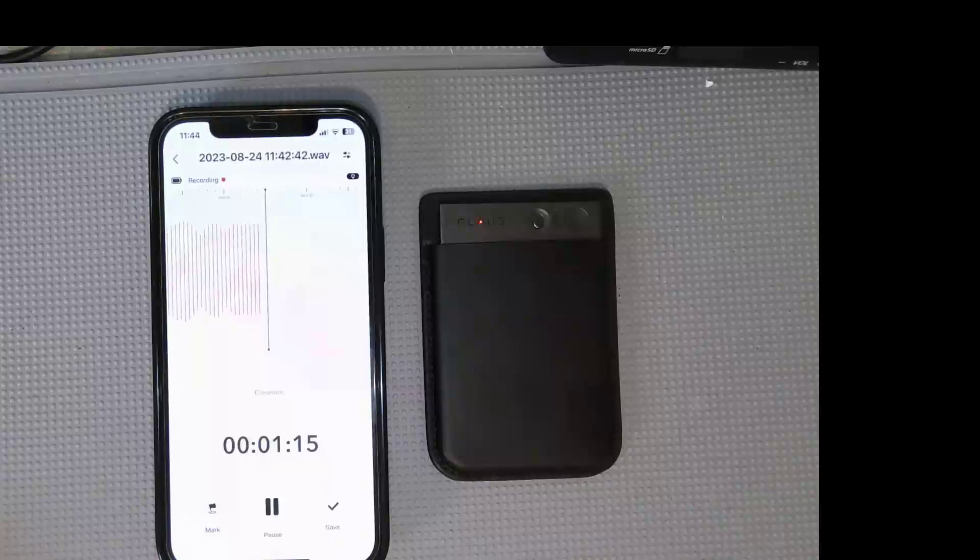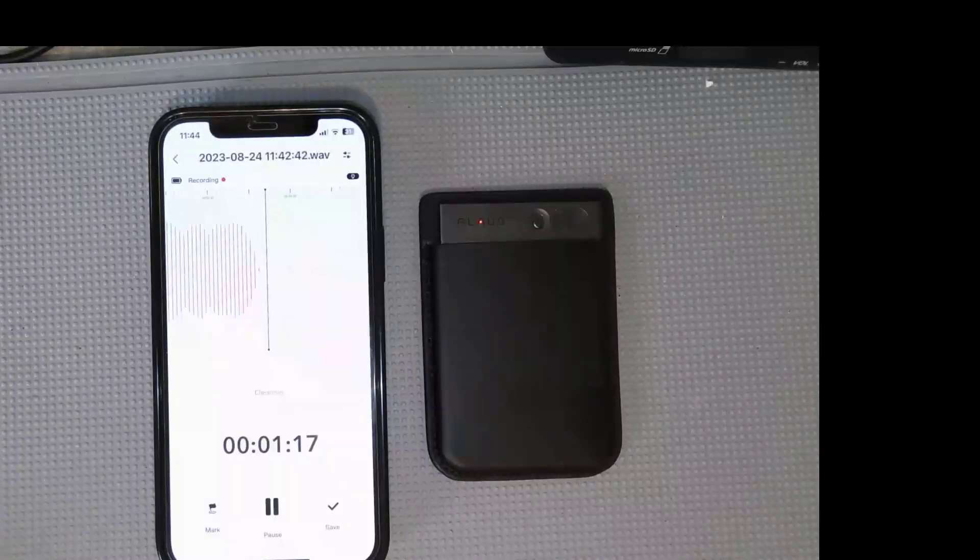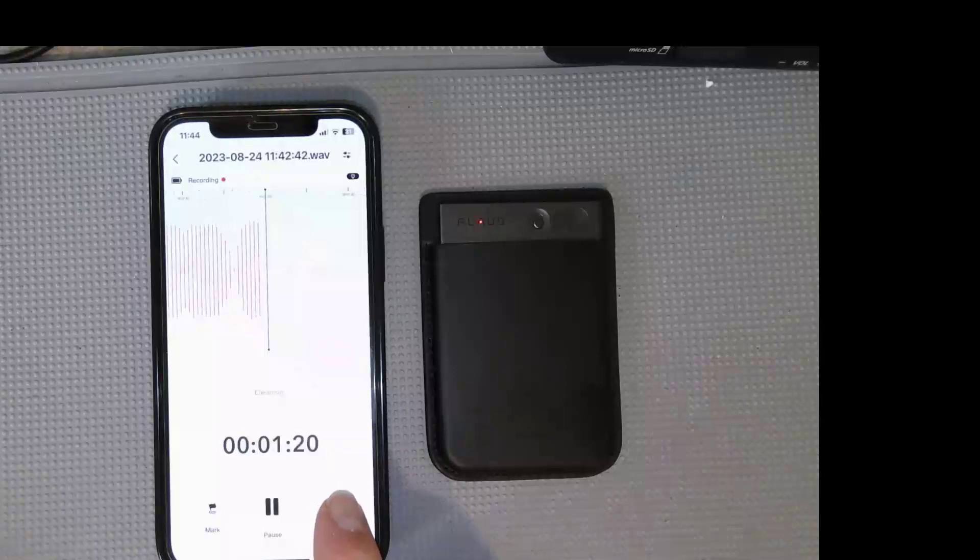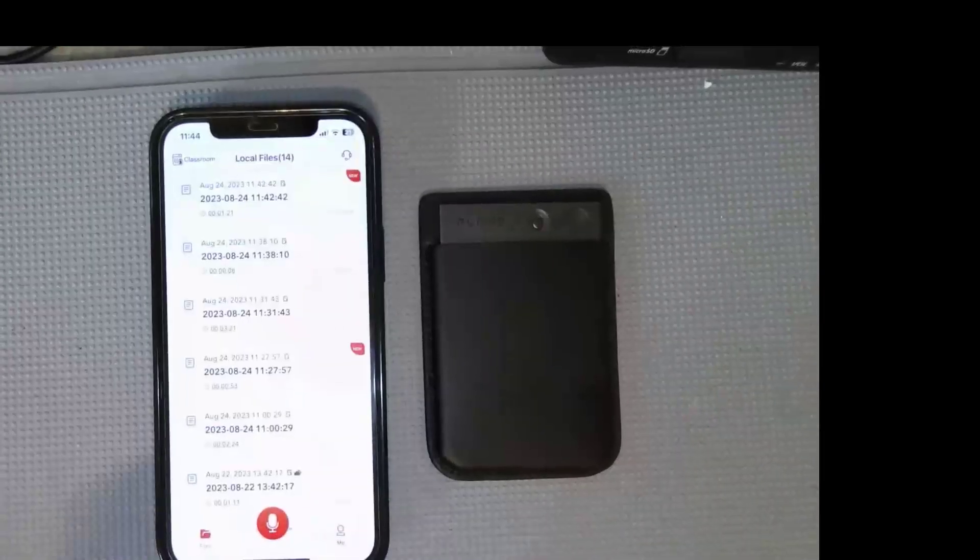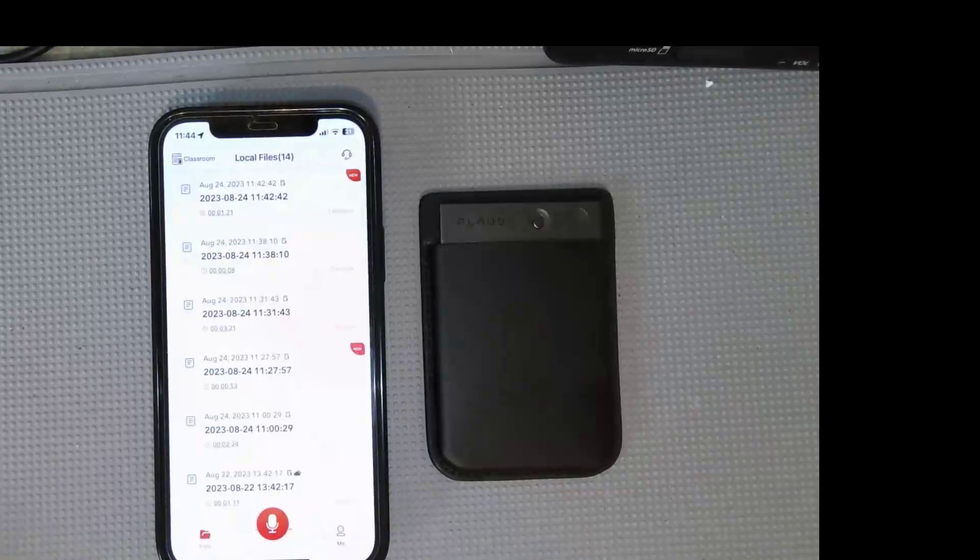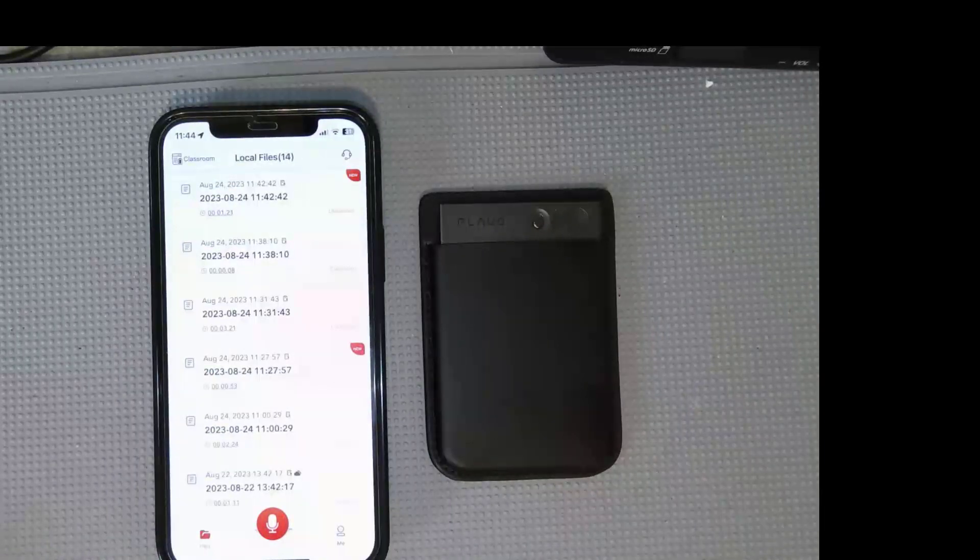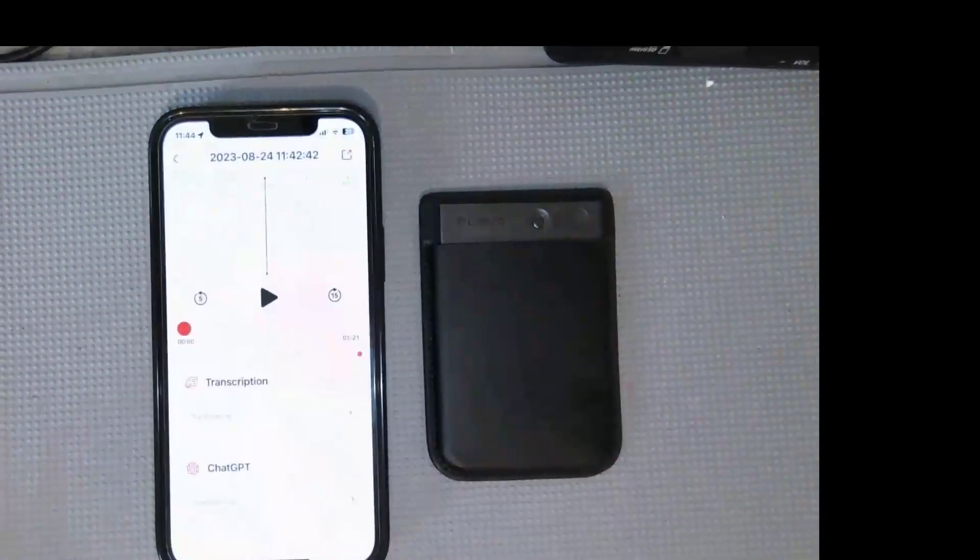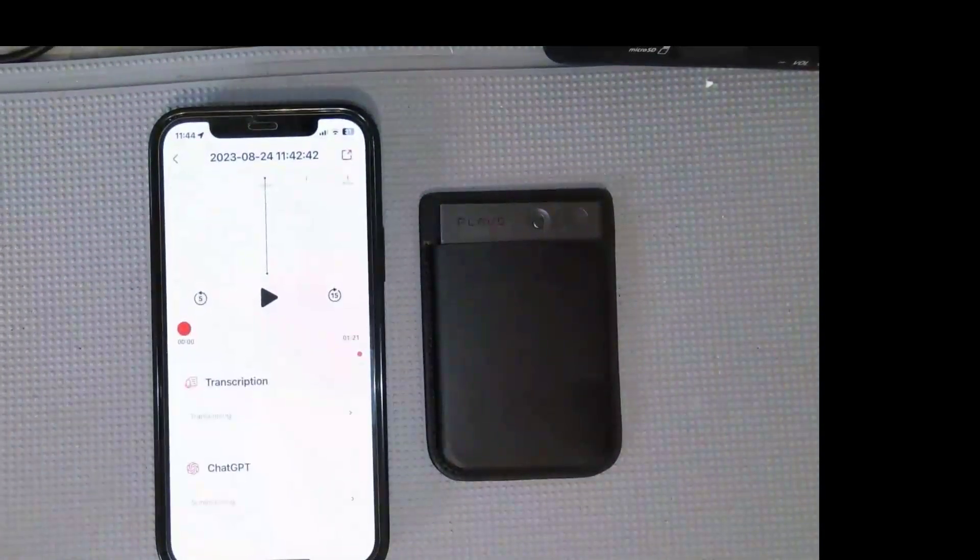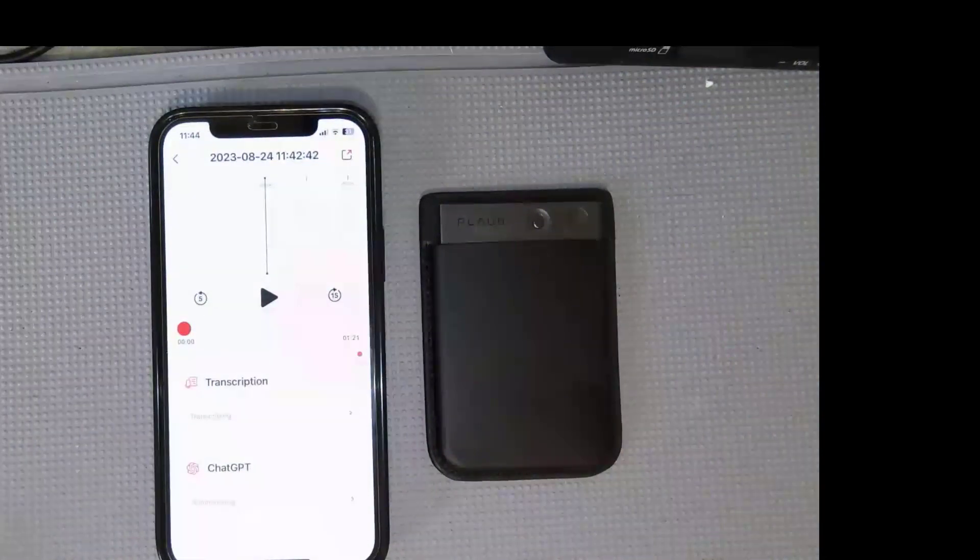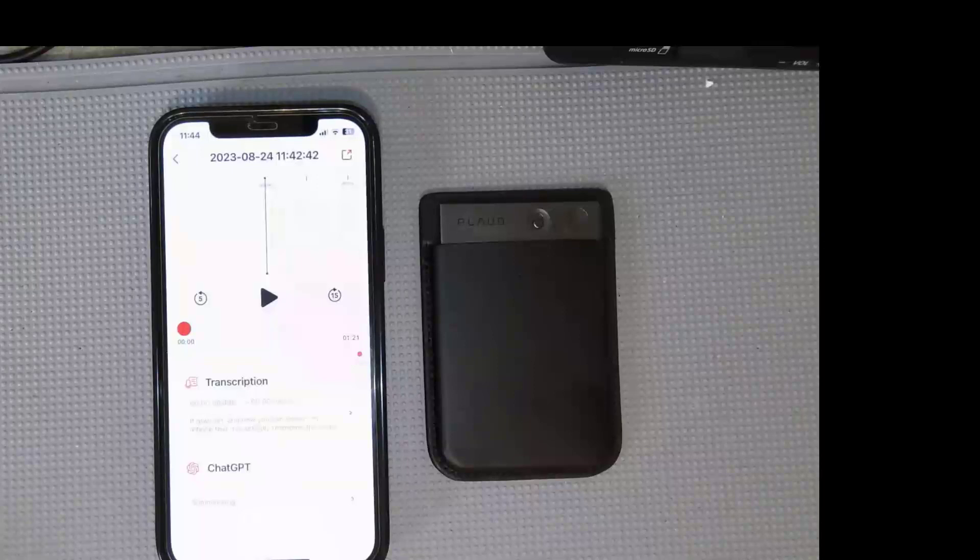When the lecture is over, I'm just going to click on the save, and now you can see up at the top, we recorded about one minute and 21 seconds. I'm going to tap on that, and you can see in the transcription tab, it's transcribing the text, and then underneath that you have the ChatGPT.